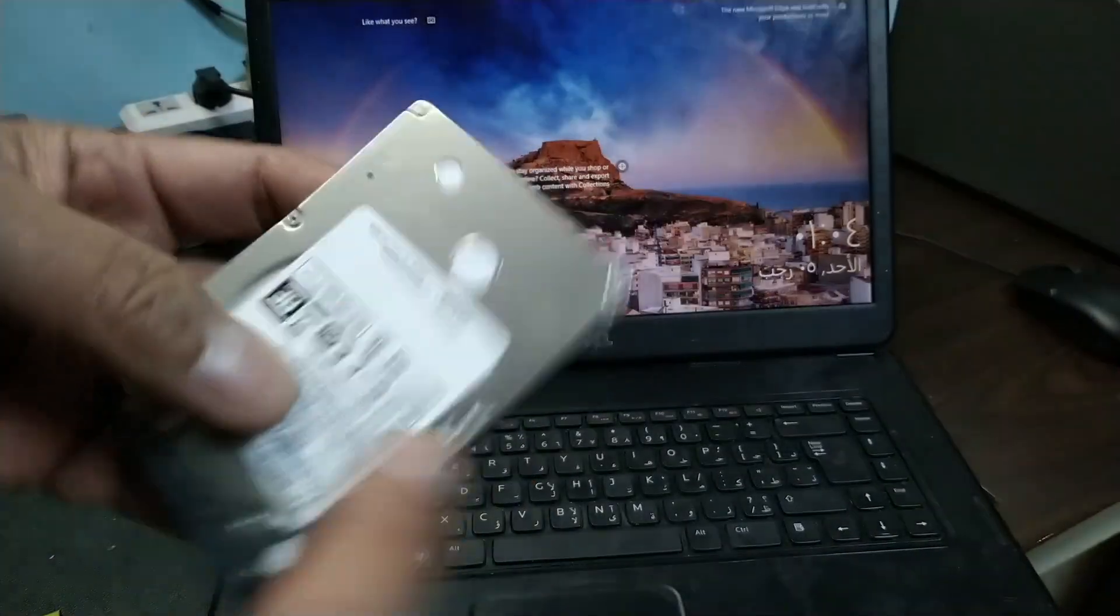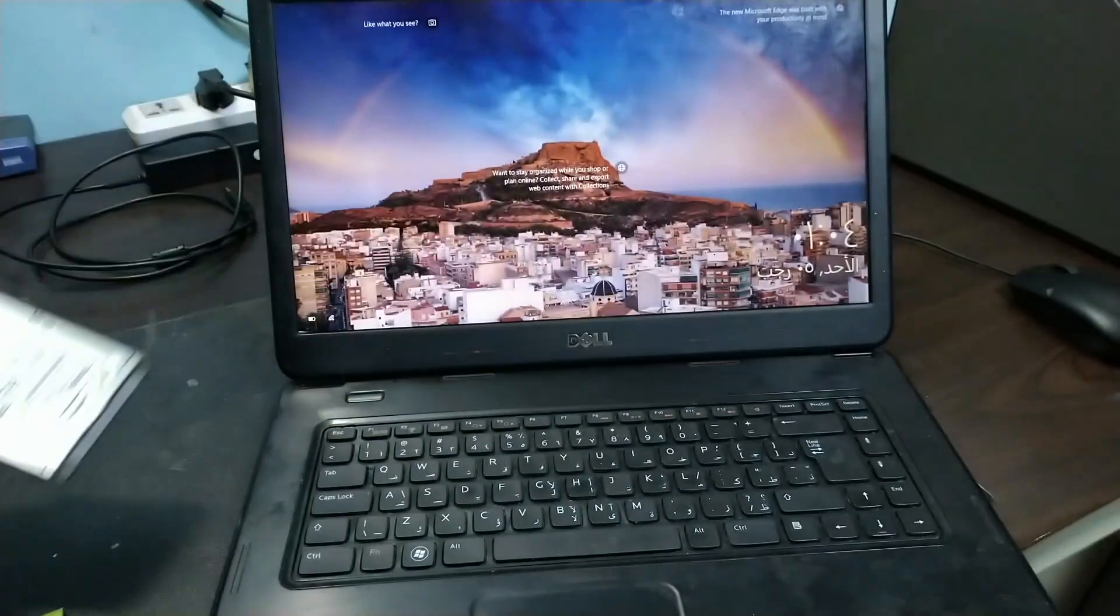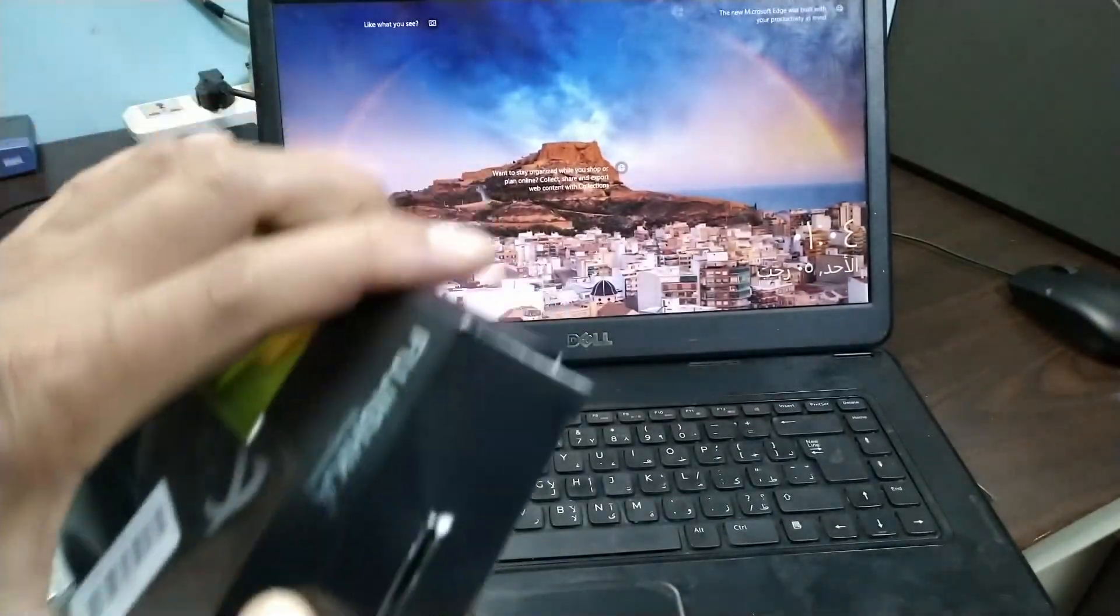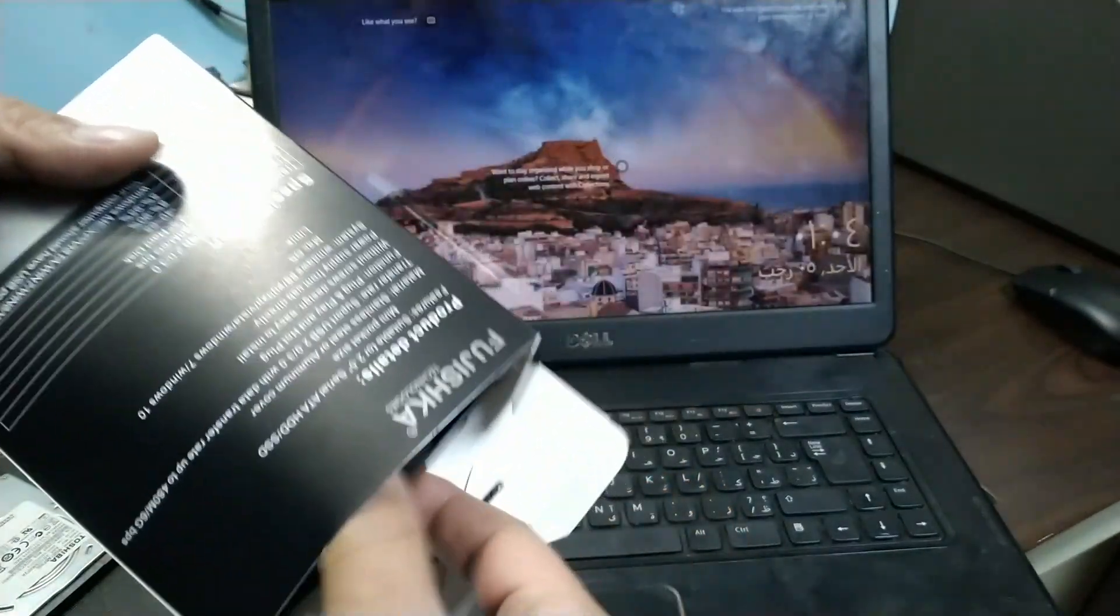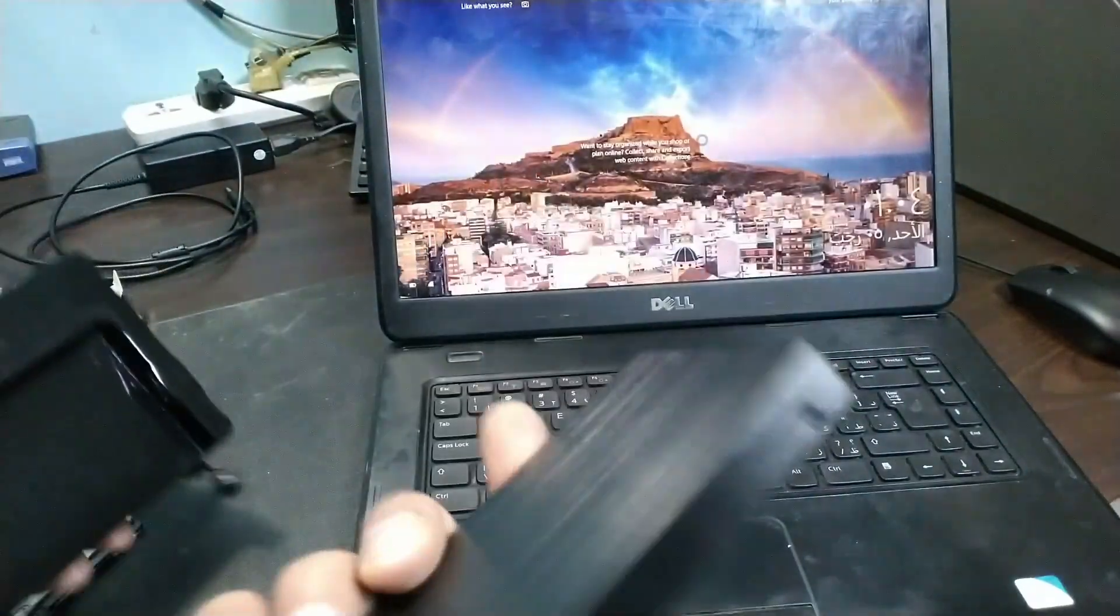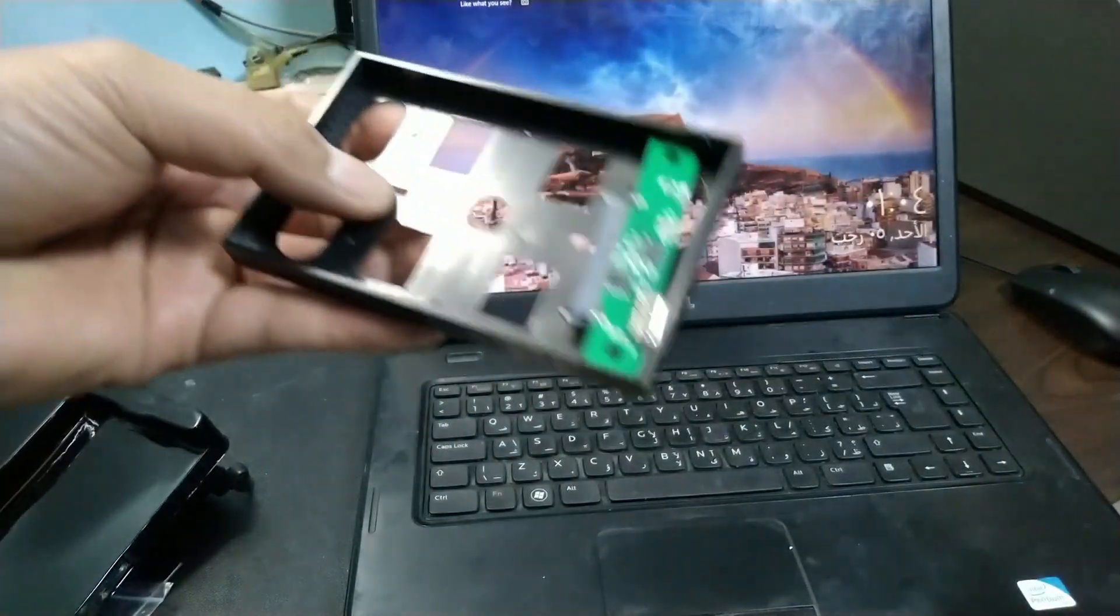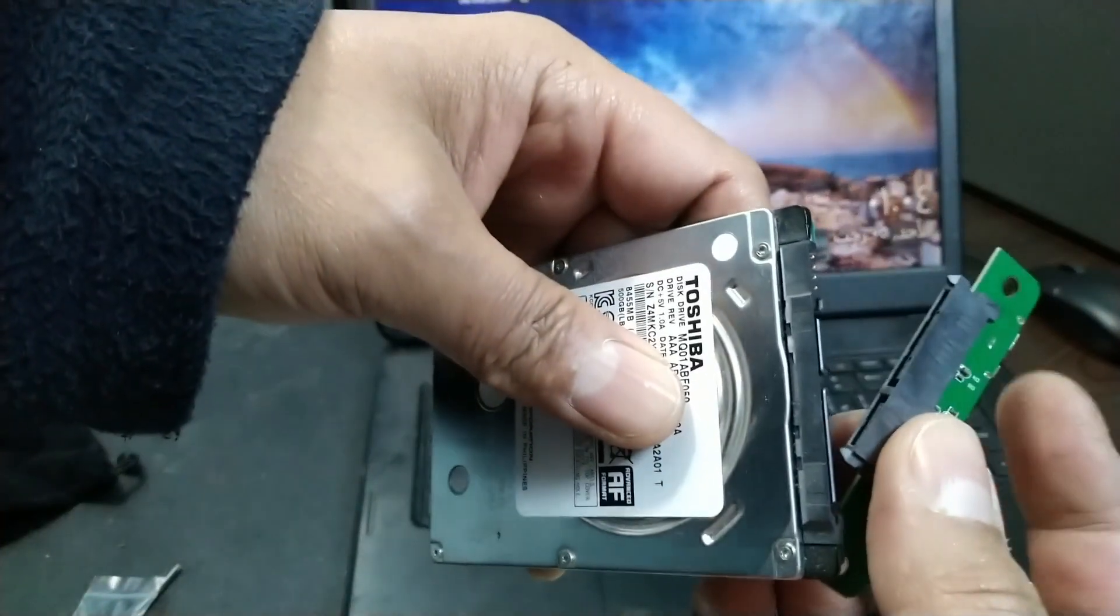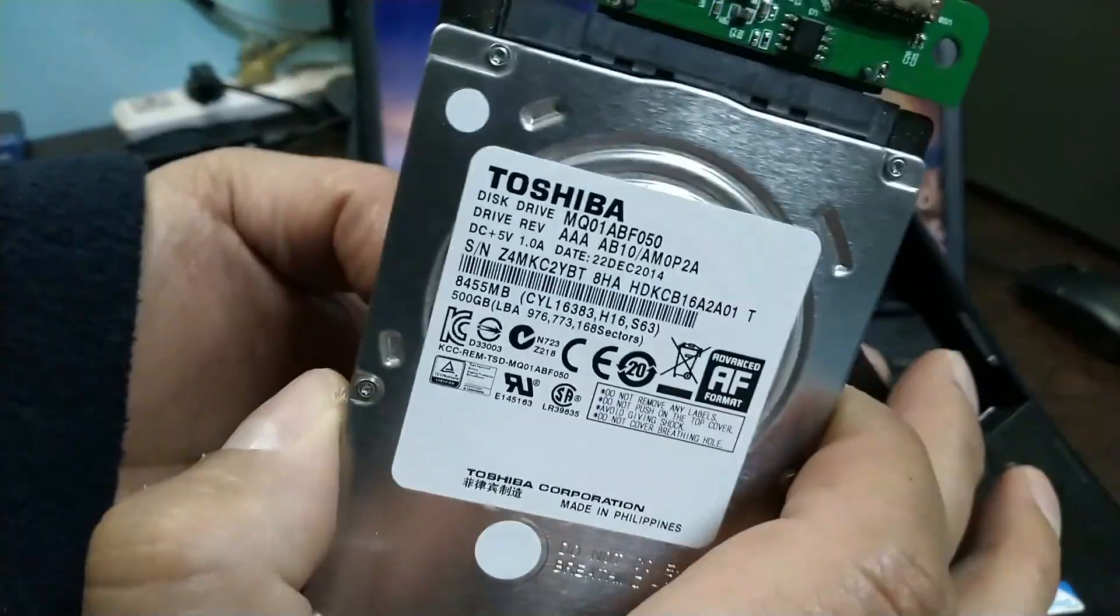The old hard disk, this is the 500GB. Let's just make this external. I already bought an enclosure for external use. So let's do a quick setup for this. External enclosure. There, let's open it. This is the SATA connector. Just click the hard disk here. There, like that. Then insert it here. There's the hole.